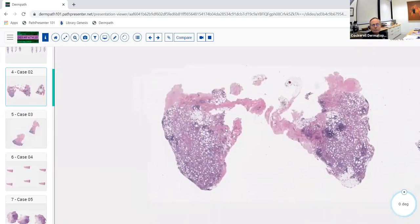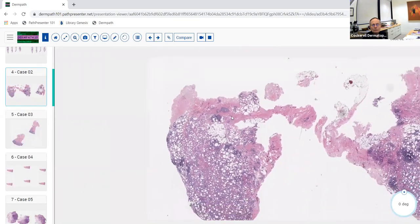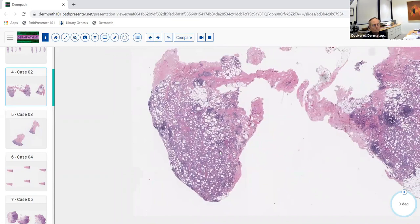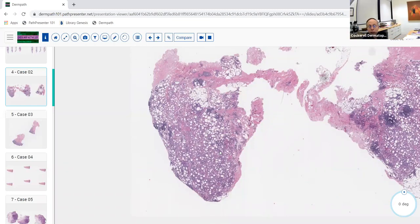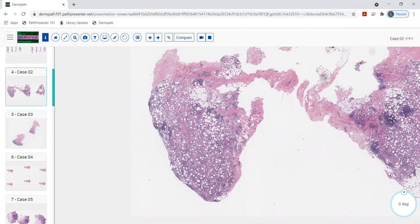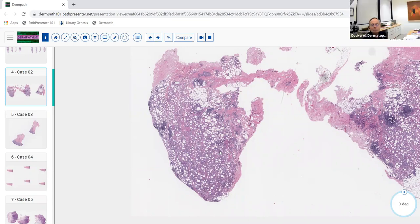Moving to a new case with a totally different pattern — probably an incision or enucleation biopsy showing a dermal nodule or nodular aggregation of inflammatory cells with no epidermis. Clinically, the dermatologist may have felt a cyst, popped it out. From low power, this appears to be an inflammatory process.